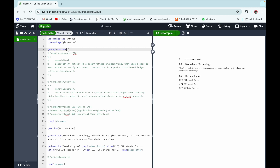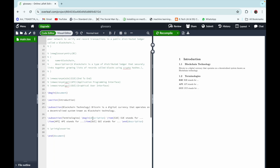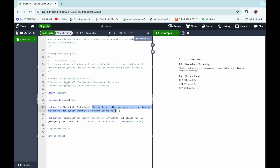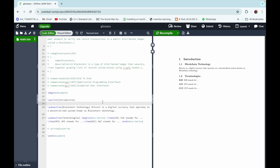Now let's go to the introduction section. We can see a subsection called Blockchain Technology, which states that Bitcoin is a digital currency that operates on a decentralized system known as blockchain technology. Suppose some of us don't know what Bitcoin is — so let's make a new glossary term for the word Bitcoin.